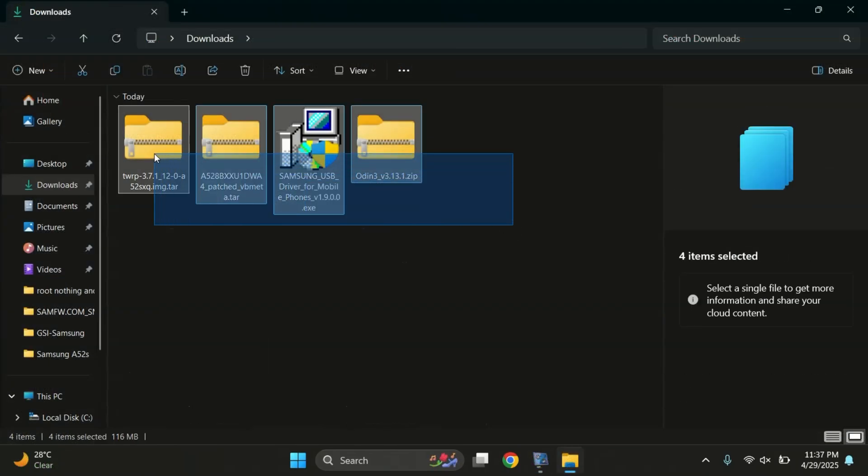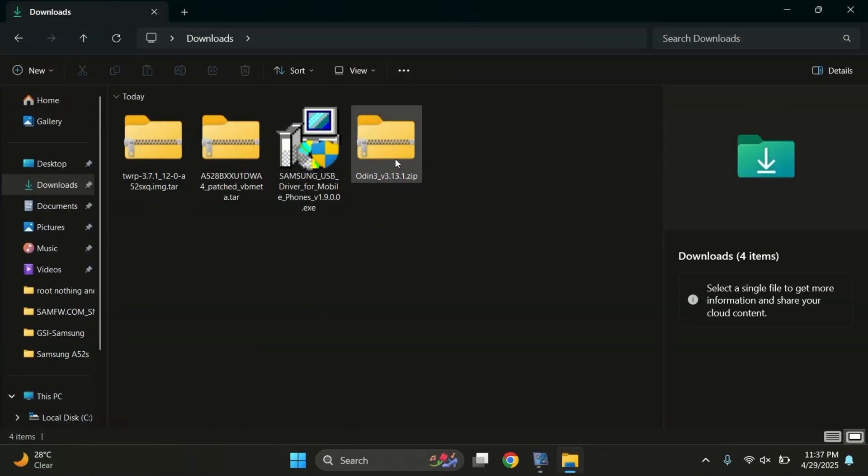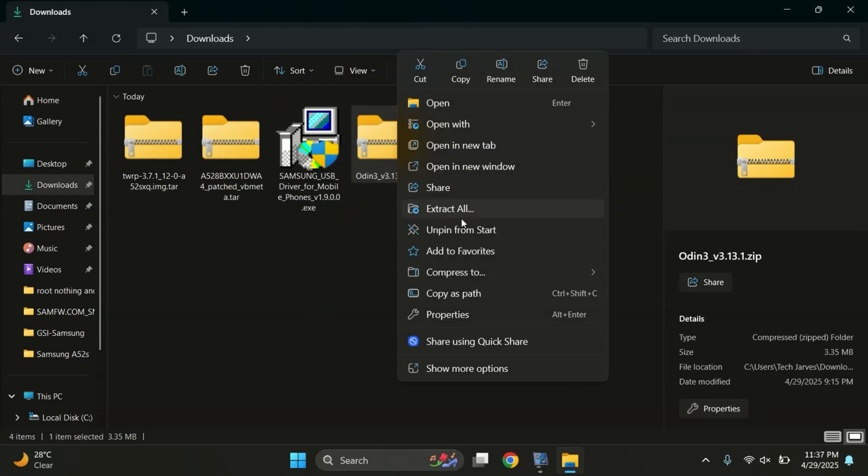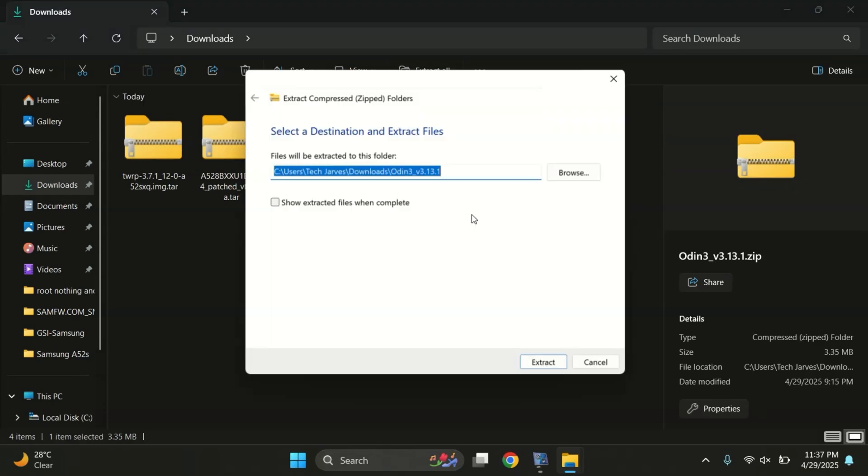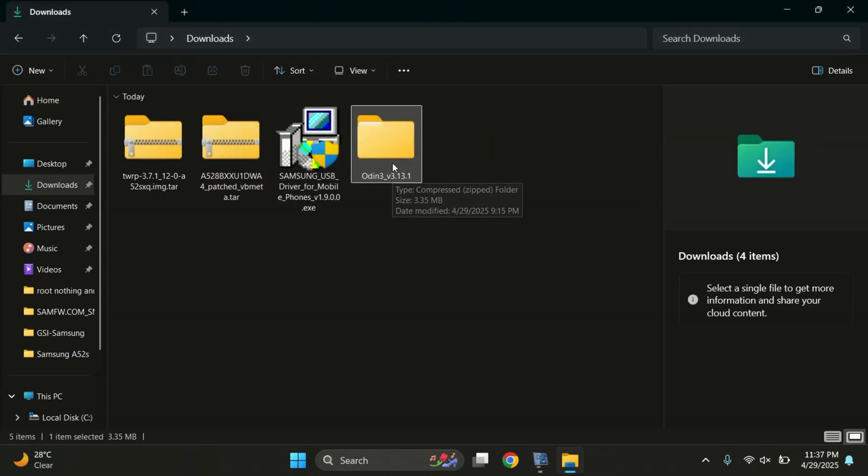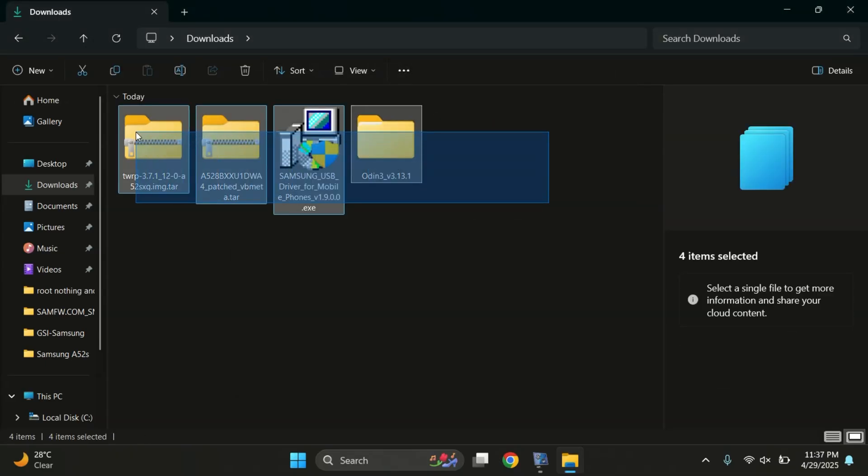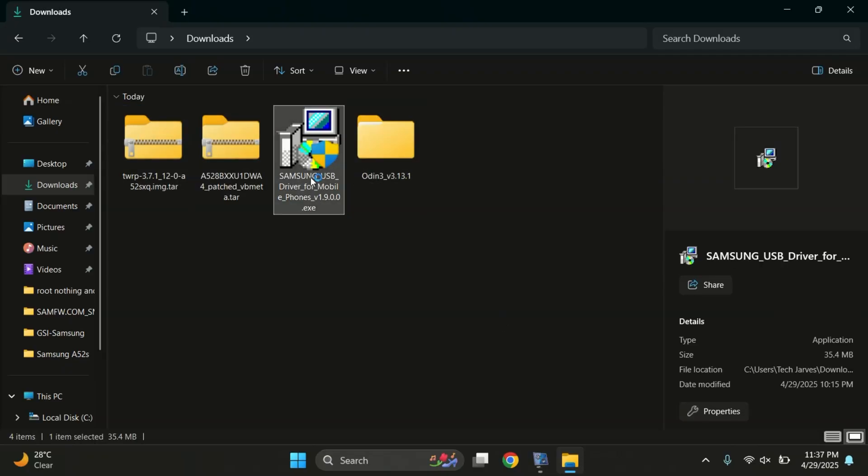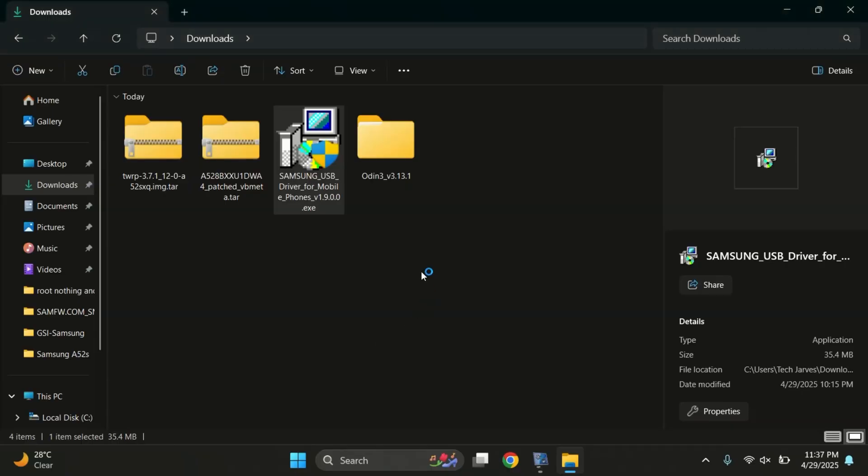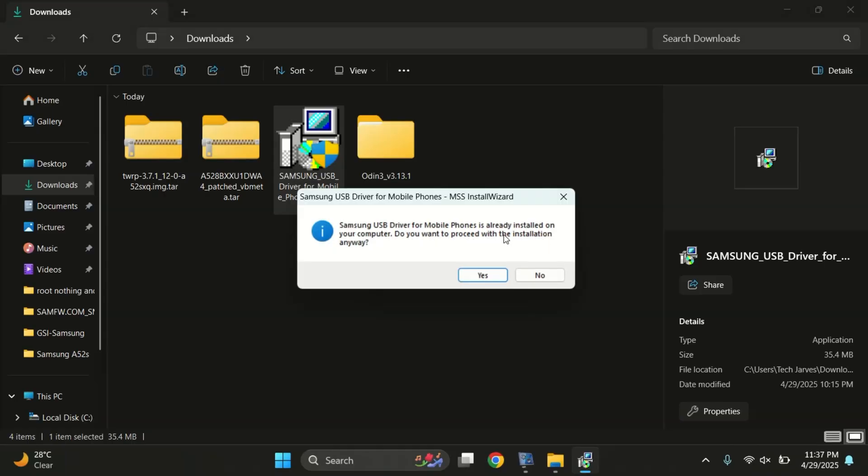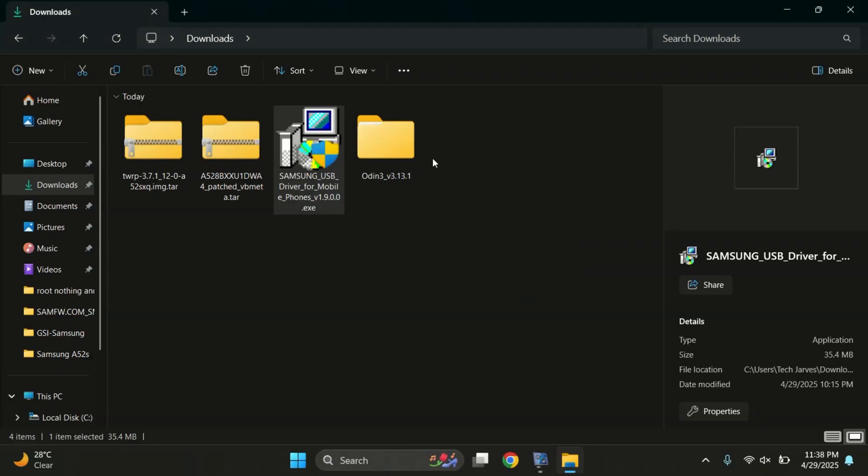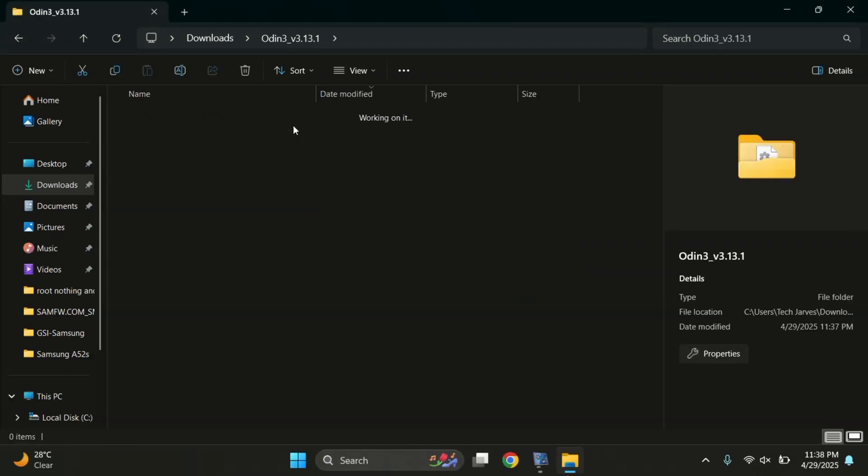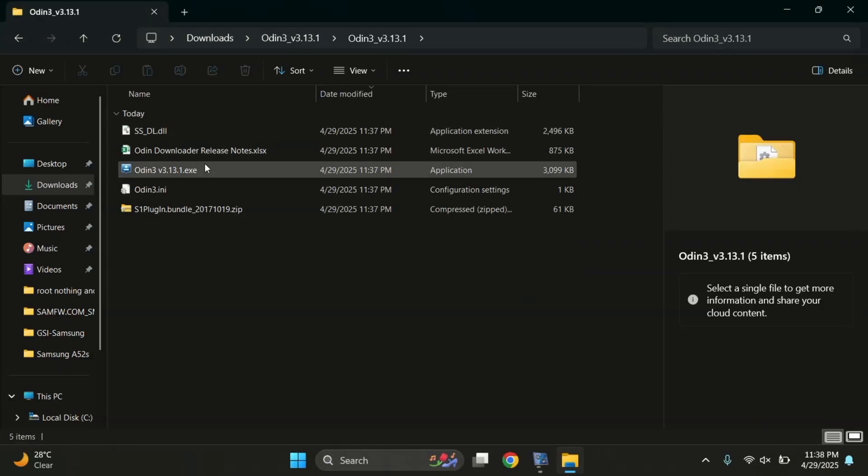Alright, all the files are now downloaded, including the Odin file and Samsung USB drivers from the description link. First, extract the Odin file. Once Odin is extracted, go ahead and install the Samsung USB drivers. Just double click on the setup file and follow the on-screen instructions to install it. It's a quick process. Since the drivers are already installed on my PC, I'm going to skip this step. Now, open the extracted Odin folder and run the odin.x file.